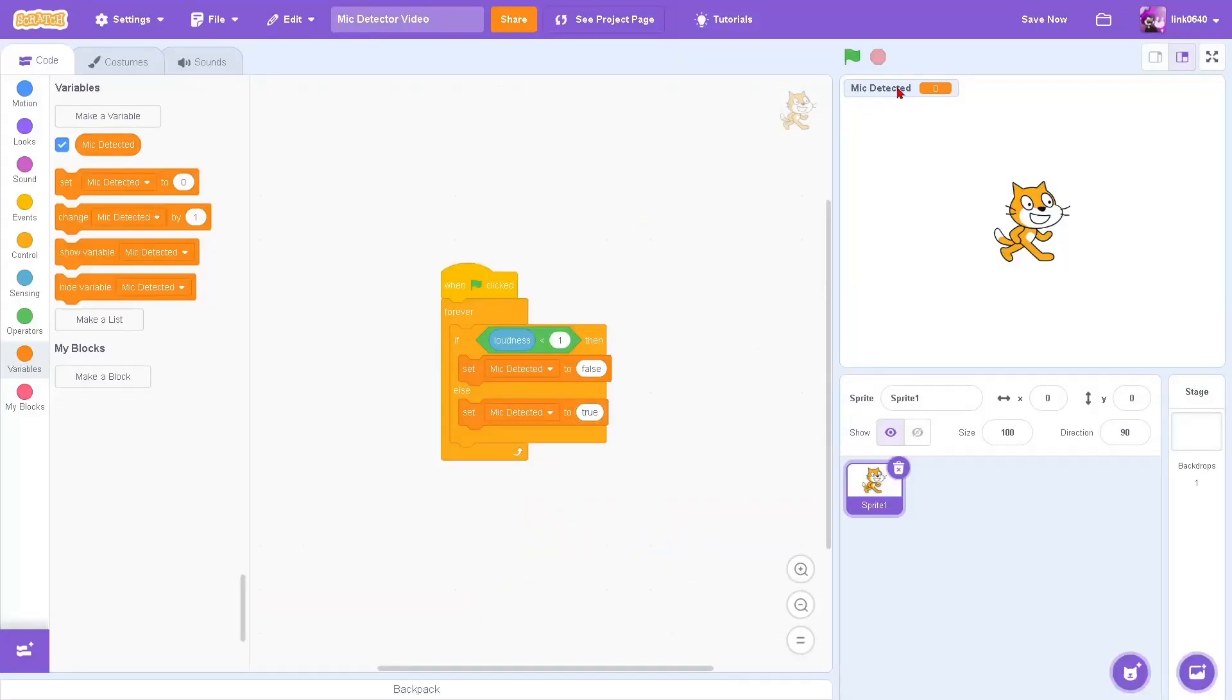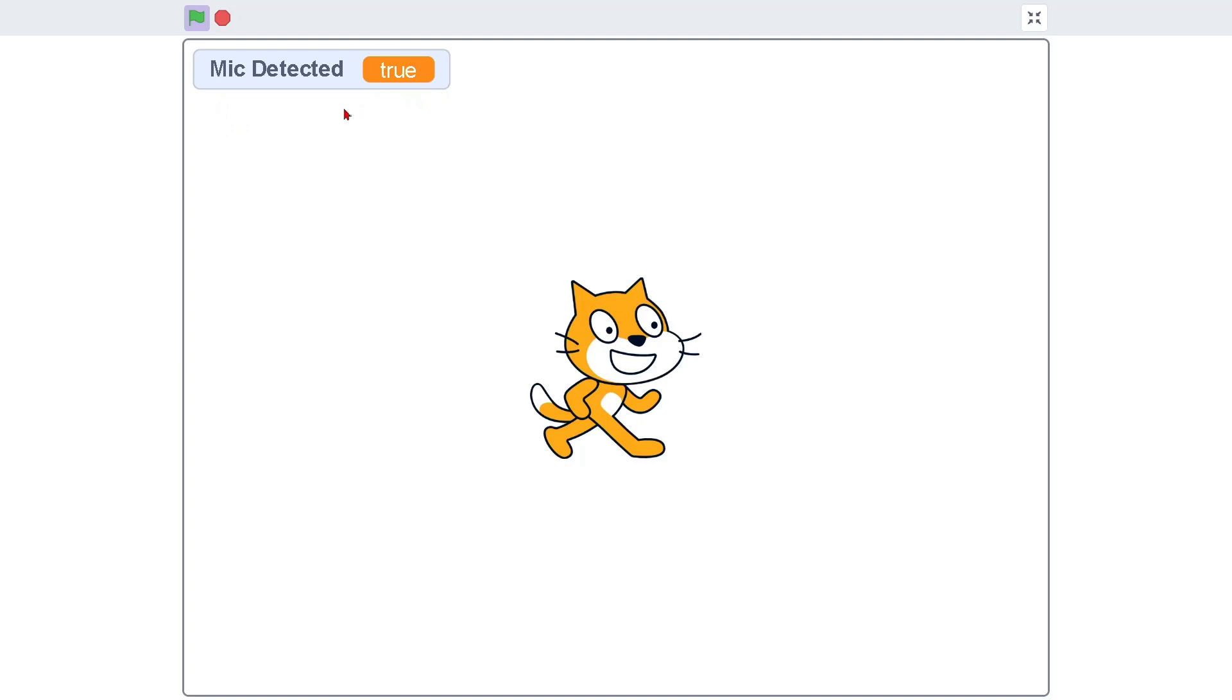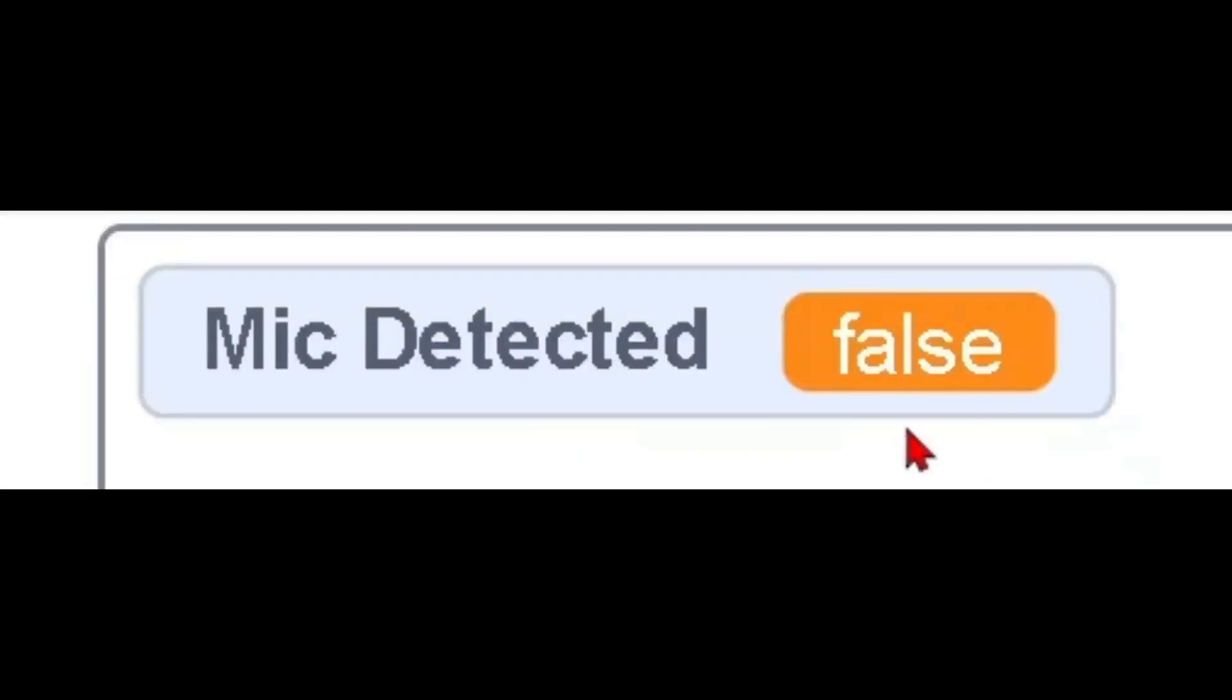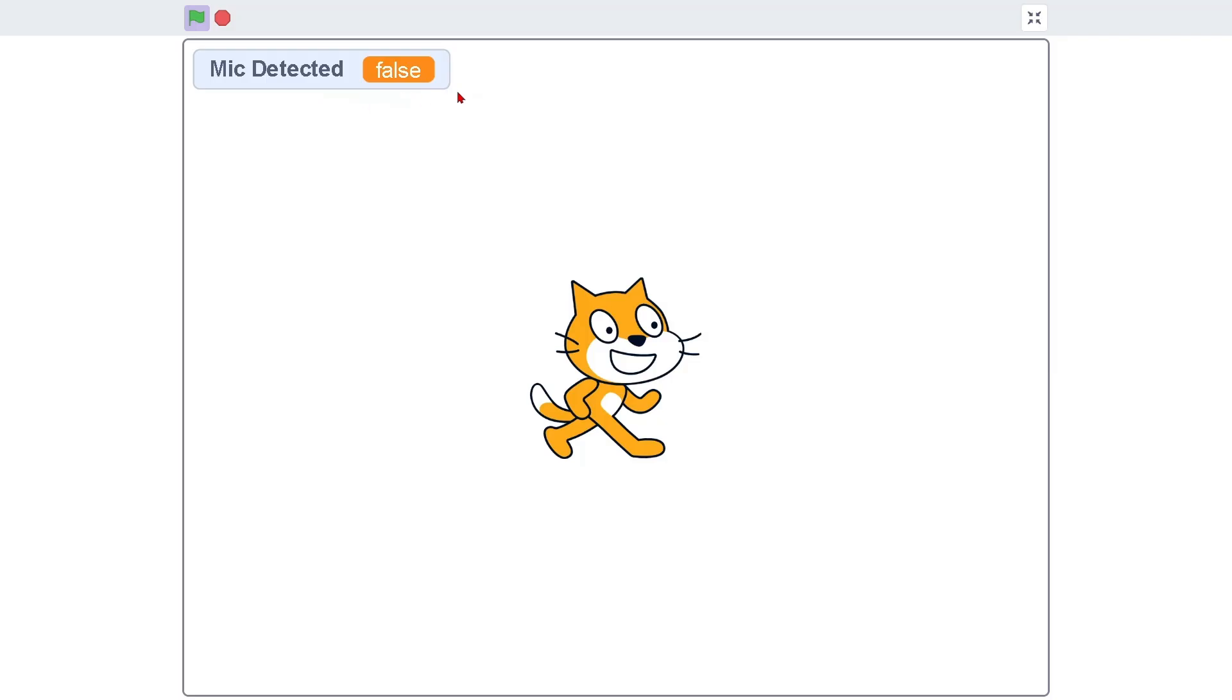Then, run the project. Mic detected, true. I actually have a button on my mic that can turn it off, so when I turn it off, but then I turn it back on, it sets to true again.